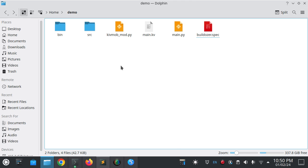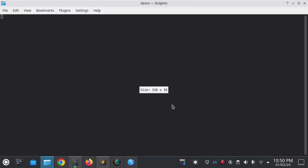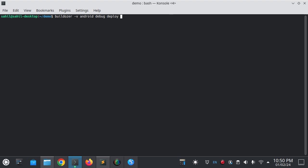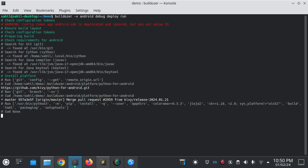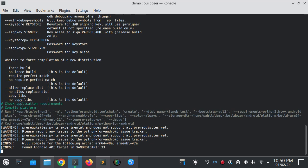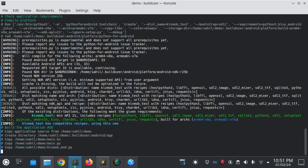Now you have to just open the terminal and write buildozer. Connect your device to your PC and then type enter.